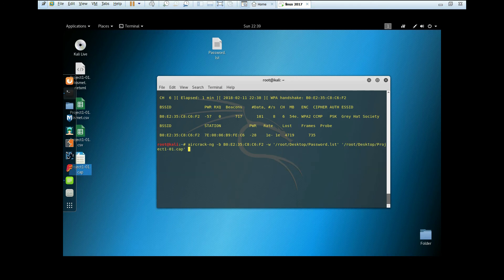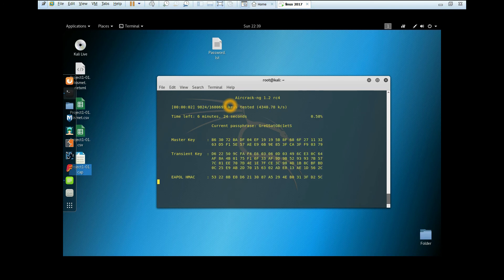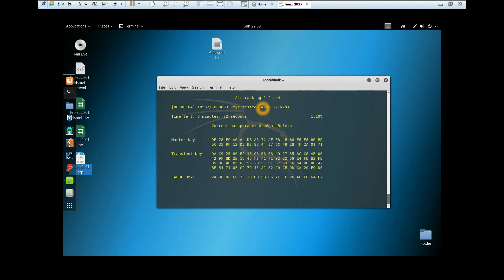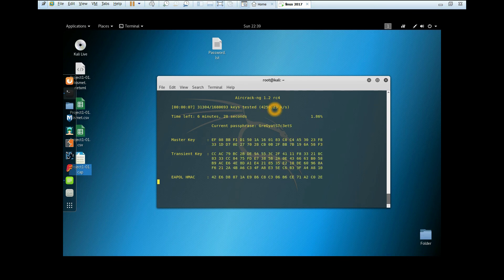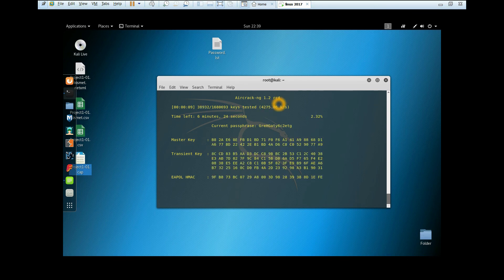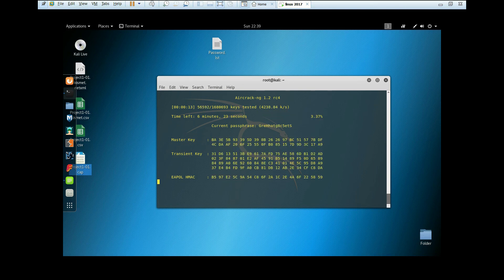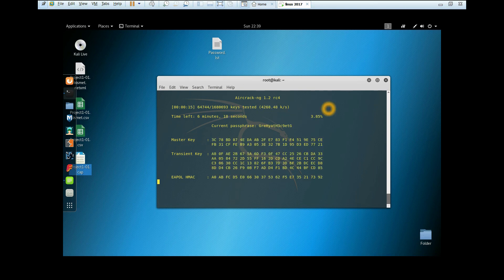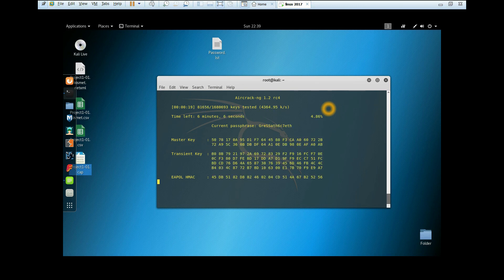Now we're going to crack the password. Hit enter. As you can see, the speed here depends on your processor. For me, I'm using the i7 seventh generation, so the maximum speed is around 4000. Now we're going to wait until the cracking finishes.